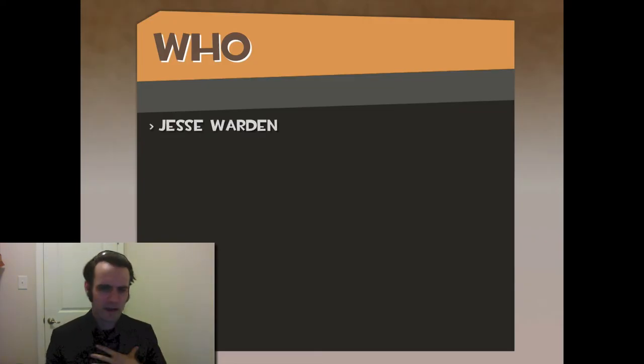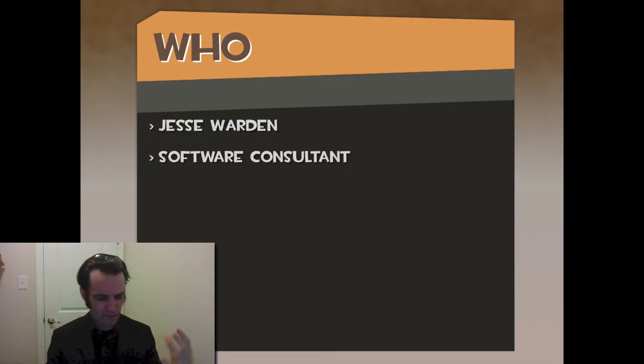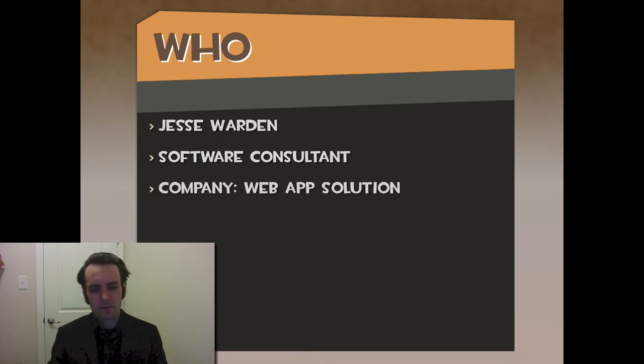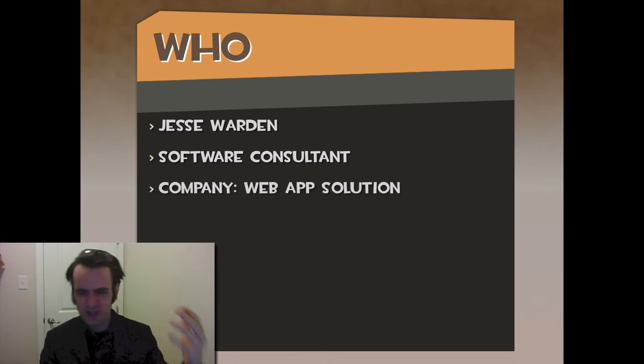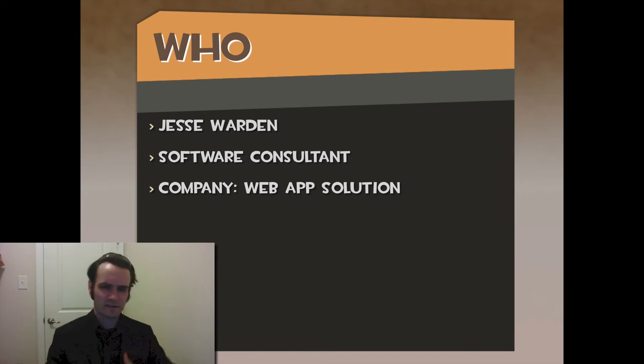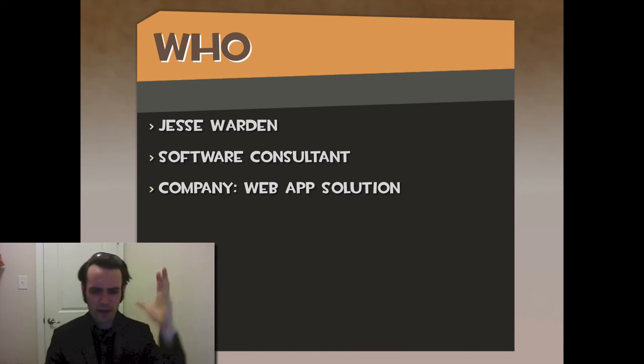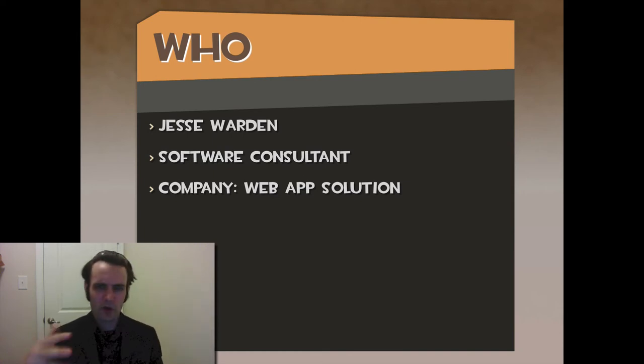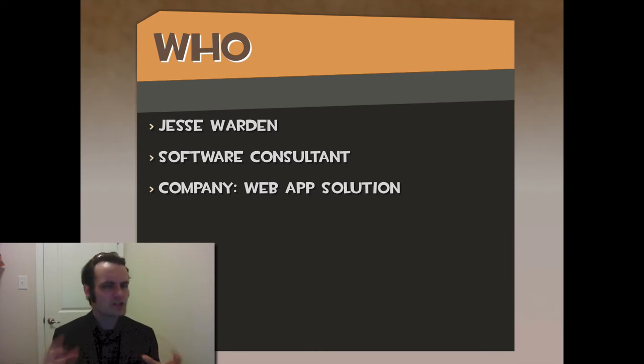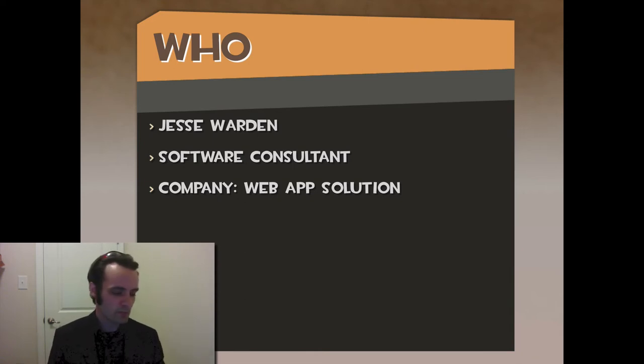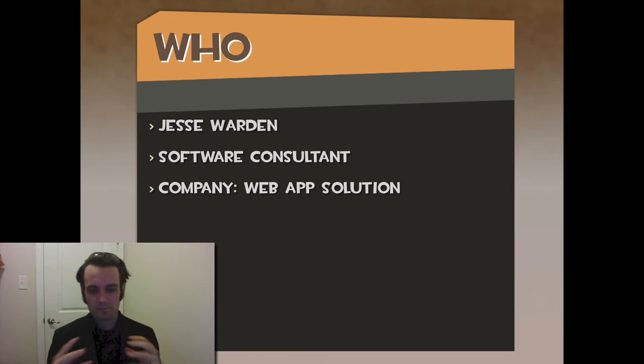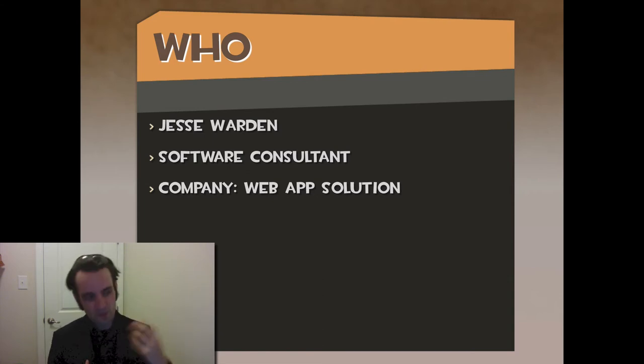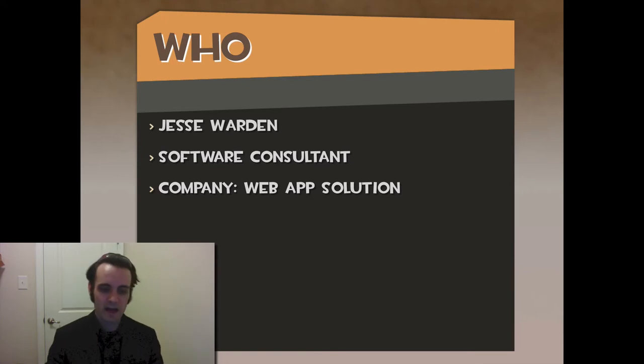My name is Jesse Worden. I'm a consultant. I've been doing this for about 13 years. My company, Web App Solution, deals with Java, Flex, Sencha, Angular, Web, iOS, all that stuff. We do large-scale applications, working with enterprise clients more than agencies. We fall on each other's talents - I do the front end more, they do the back end, and collectively we knock it out.